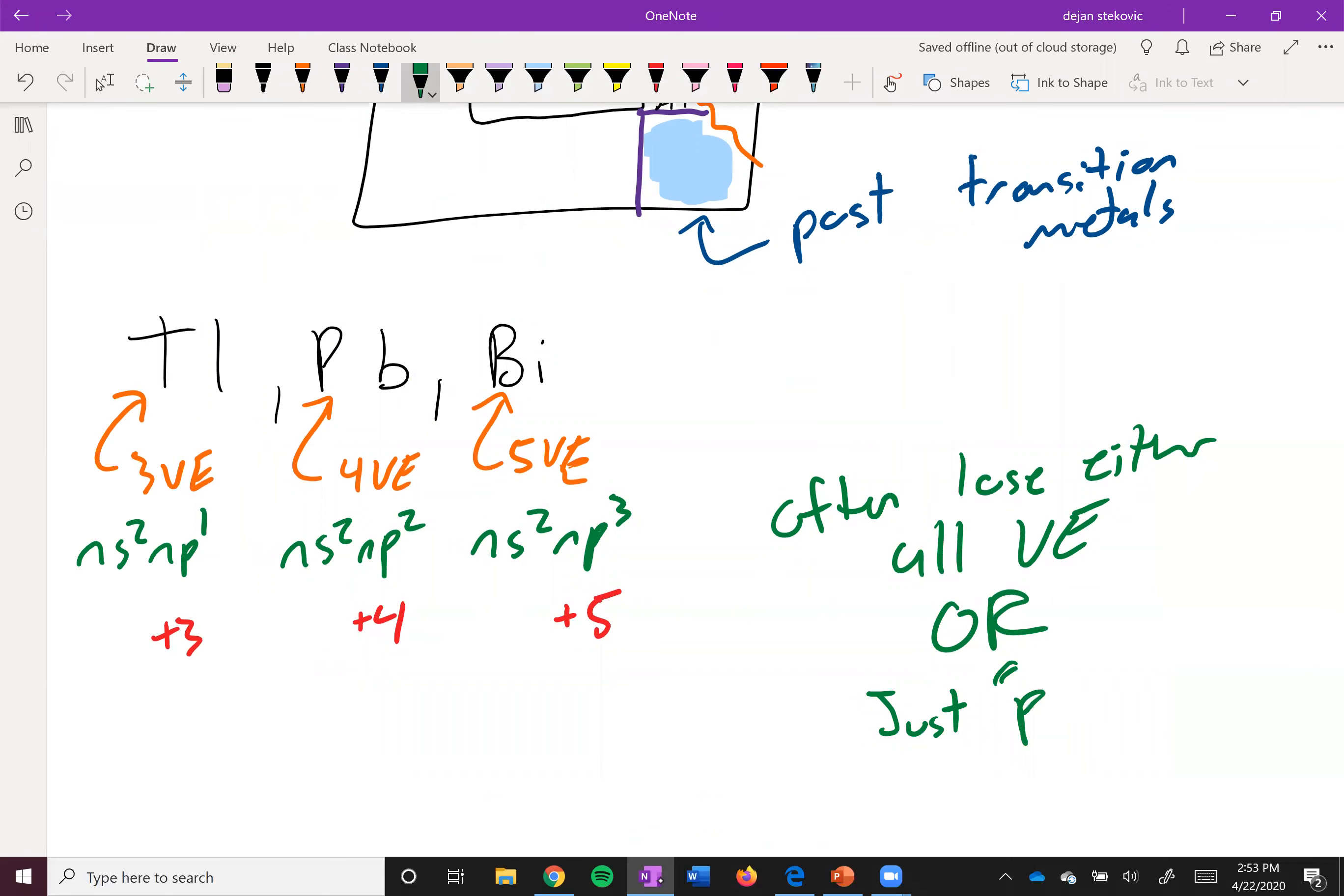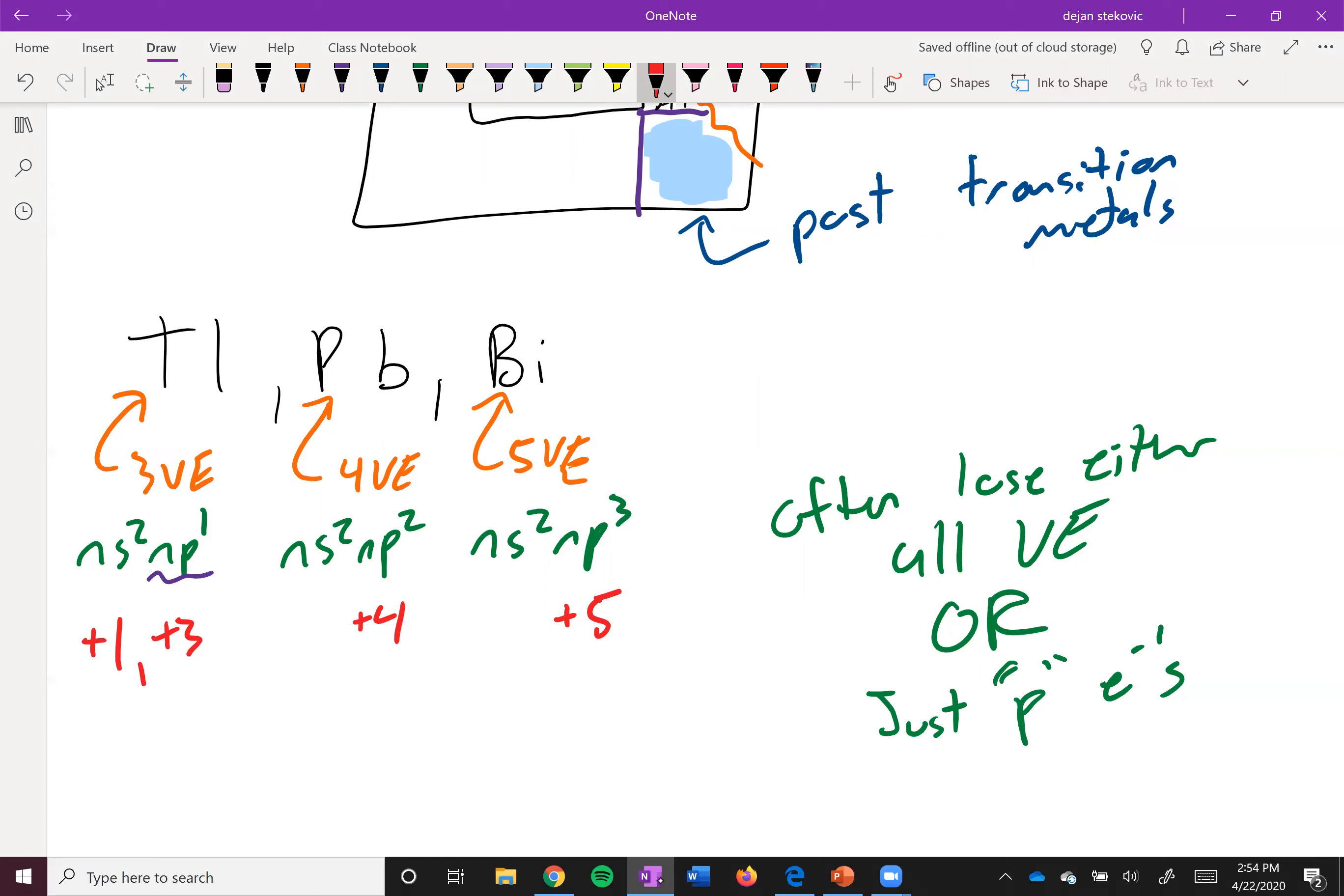And so if you think about the number of p electrons, thallium only has one, and so thallium will also take a charge of plus one. So sometimes it'll be plus one, sometimes it'll be plus three. Lead has two p electrons, so its most common oxidation states are plus two and plus four.